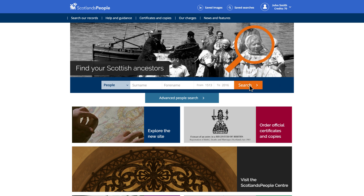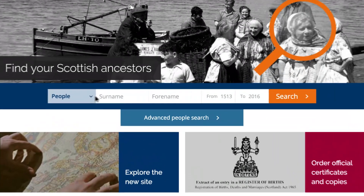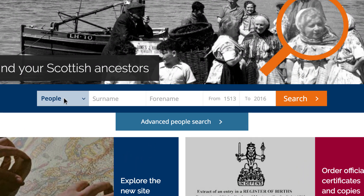After registration, you can search our indexes and view a list of search results free of charge, up to the point where you want to view or download a digital image. Here, you have the option to select the category most suited to your search.